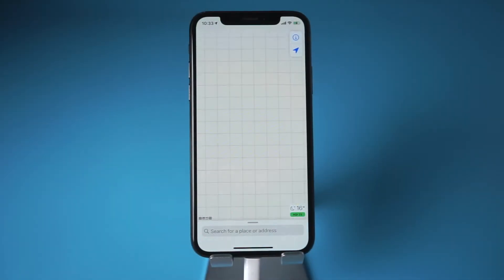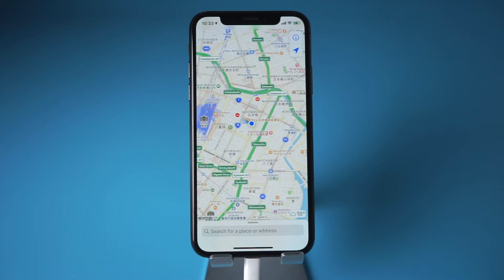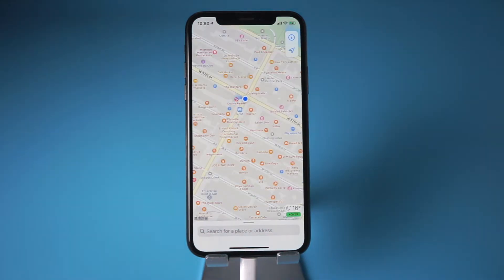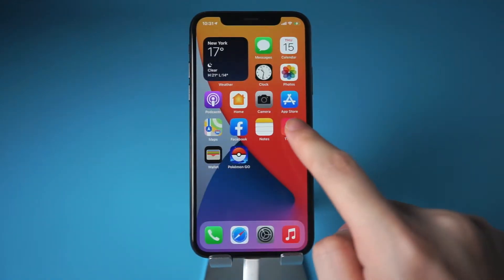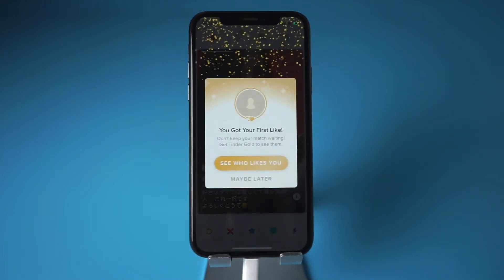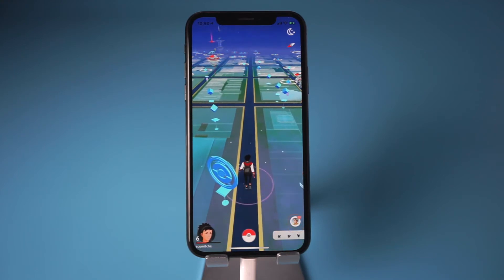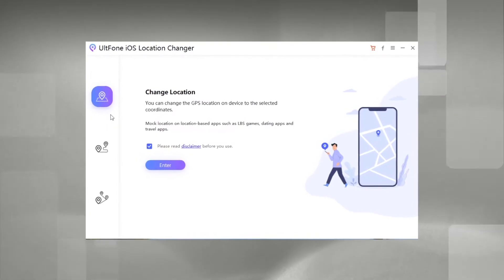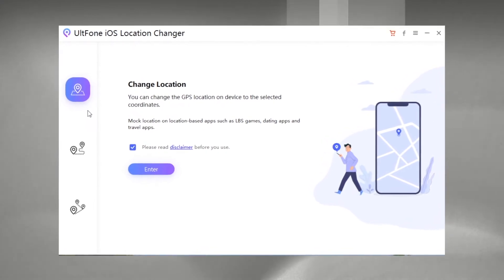Welcome back to the channel. Imagine you stay at home and you can change your location to anywhere — even moving automatically, share the fake location on your social media posts, change location on dating apps like Tinder, bypass geo-blocking to play Pokemon Go. In today's video I'll show you how to do it by using AltPhone iOS Location Changer without jailbreak.